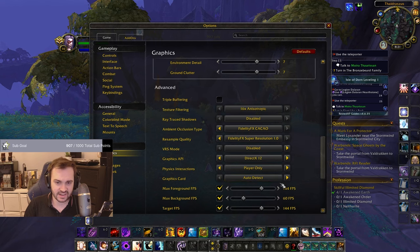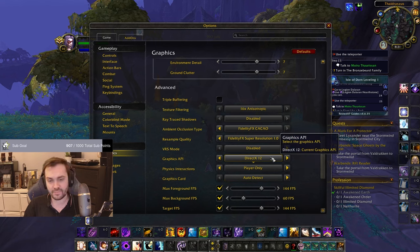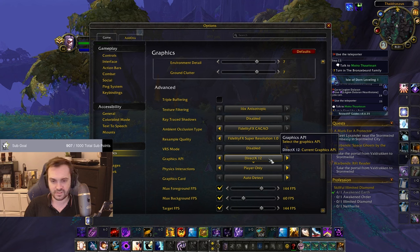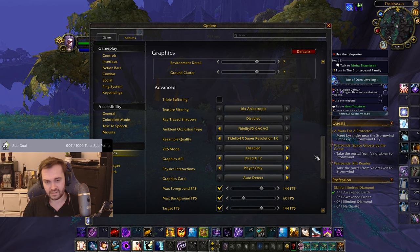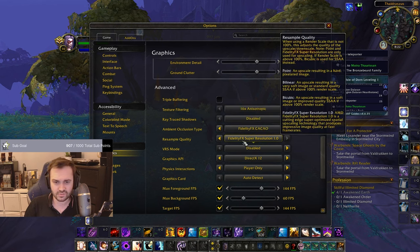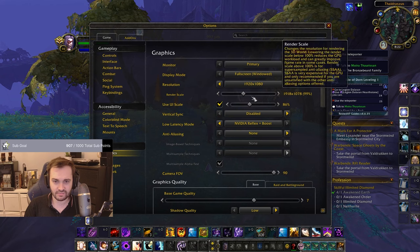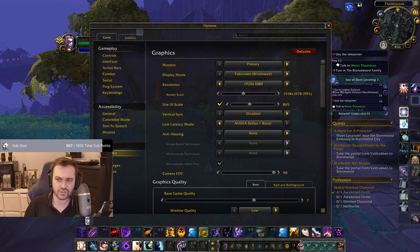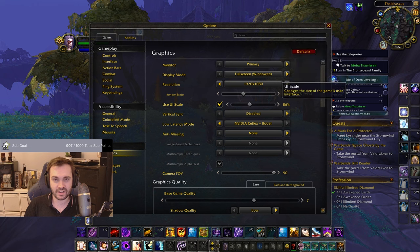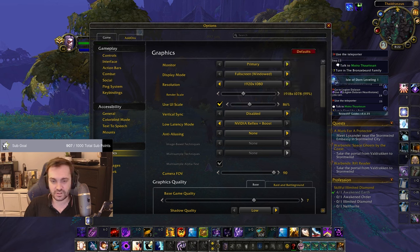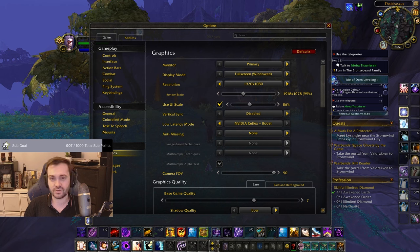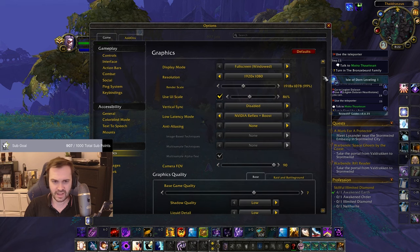DirectX 12 is better than 11 in my experience — I get more FPS and better input lag on DX12. You can also set your resample quality to FidelityFX Super Resolution and then run a console script: 'console set render scale 0.999'. This means you barely lose any resolution but everything sharpens up. This works well for me at 1080p, but I've heard it can make things worse at 1440p, so if it doesn't work just set the render scale back to 100.